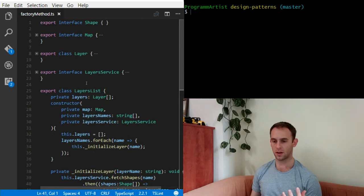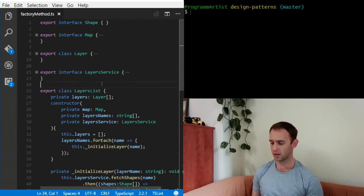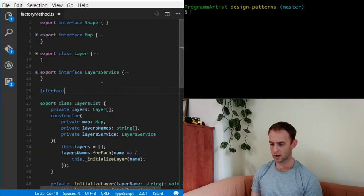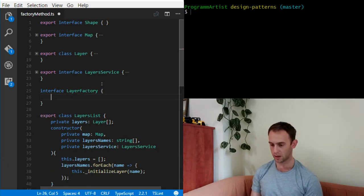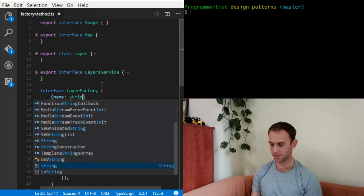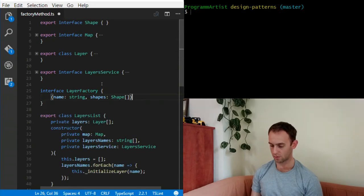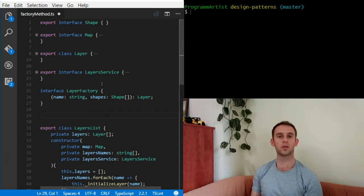After showing you all those issues, I'm going to show you a pretty simple solution to all of them. The solution is the name of our episode — the factory method pattern. A factory method is simply a method for creating stuff. So let's create a factory method for our layer. Let's create it as an interface called LayerFactory. It will have a method that receives the name of the layer and the shapes, and returns a Layer.